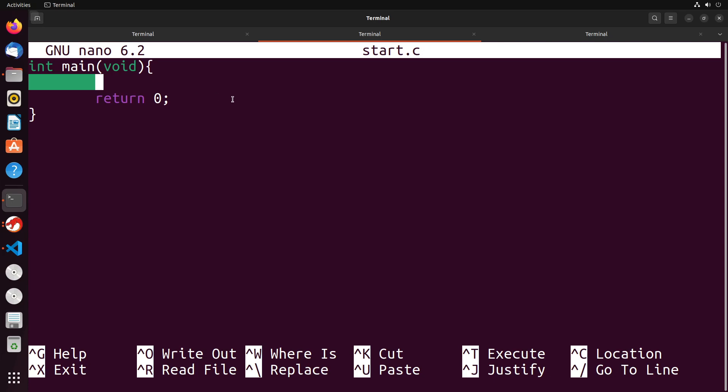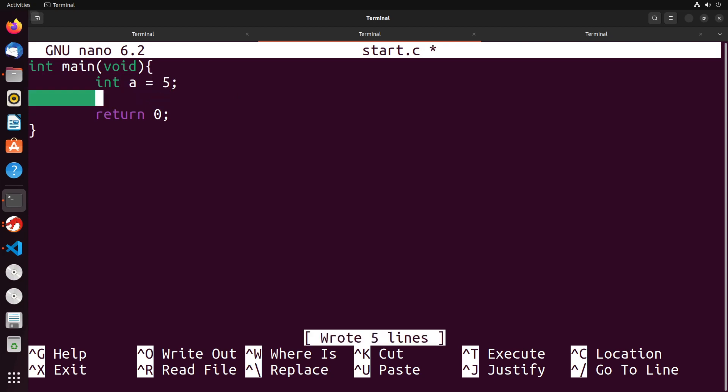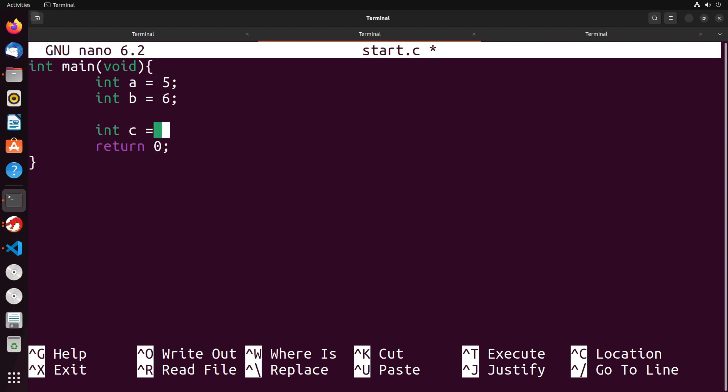So let's start off with a really simple example. If I were to declare a few variables in this file, say I have an int a equals five, and then maybe I have an int b equals six, maybe int c equals a plus b. Just some really basic usages of some variables.